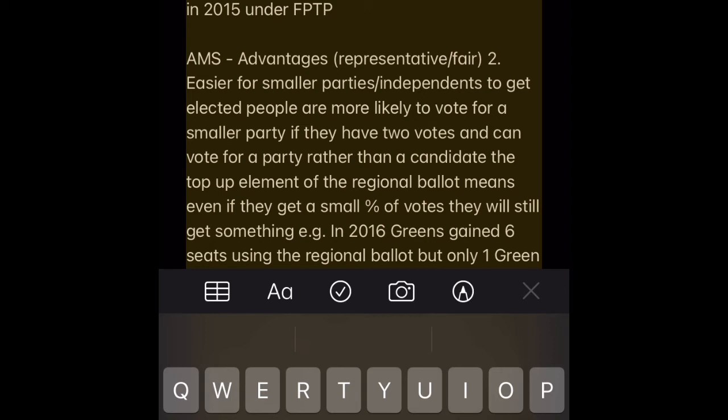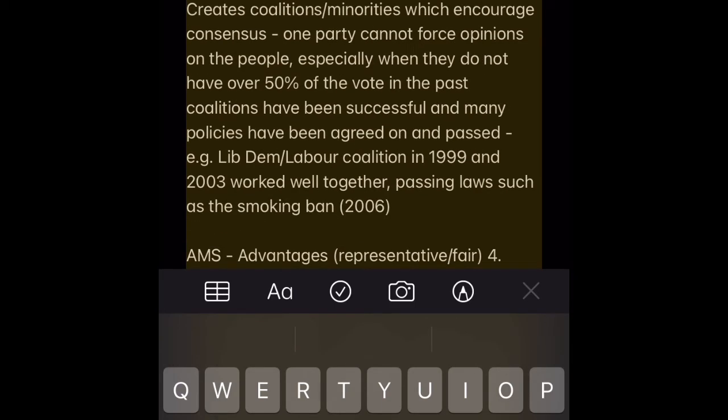AMS Advantage 2 — Easier for smaller parties and independents to get elected. People are more likely to vote for a smaller party if they have two votes and can vote for a party rather than a candidate. The top-up element of the regional ballot means even if they get a small percent of votes, they will still get some seats. E.g. in 2016 the Greens gained six seats using the regional ballot, compared to only one Green MP in Westminster in 2019 and 2017 under FPTP.